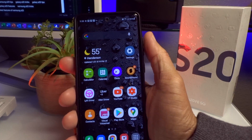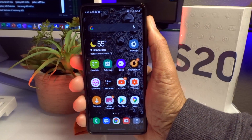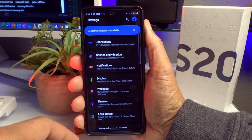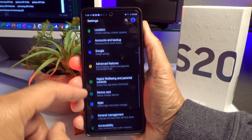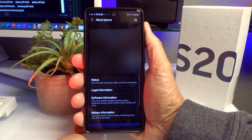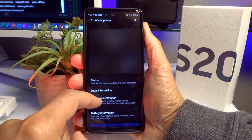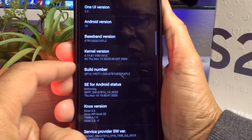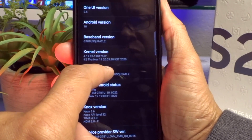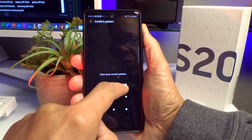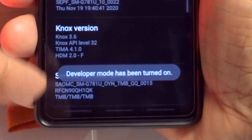The first feature is Developer Options. Go to Settings, then scroll all the way to the bottom until you see About Phone — that's your secret door. Touch it, then touch System Information, and look for Build Number. Tap it six times — one, two, three, four, five, six — then enter your code to get into Developer Options.